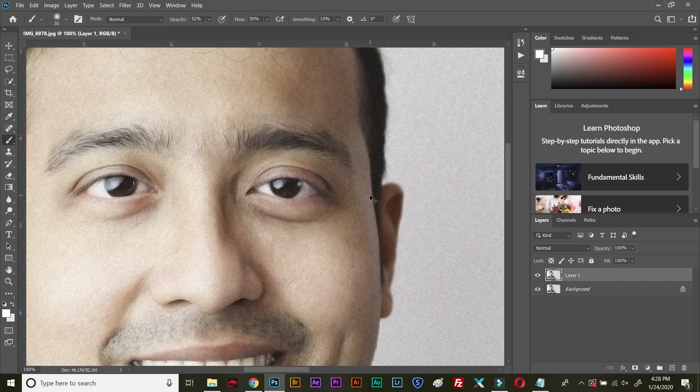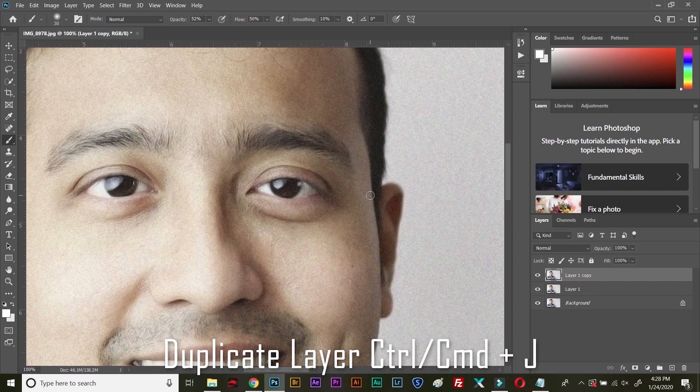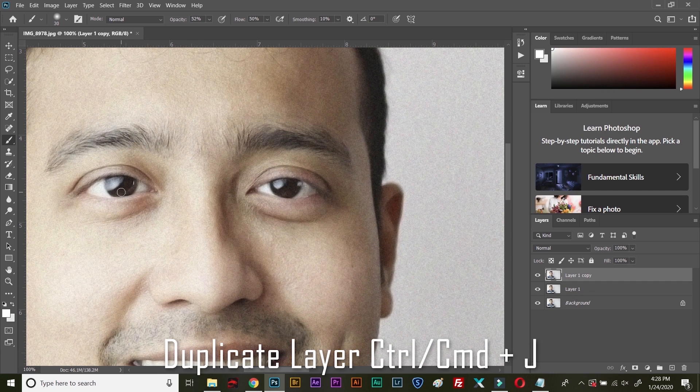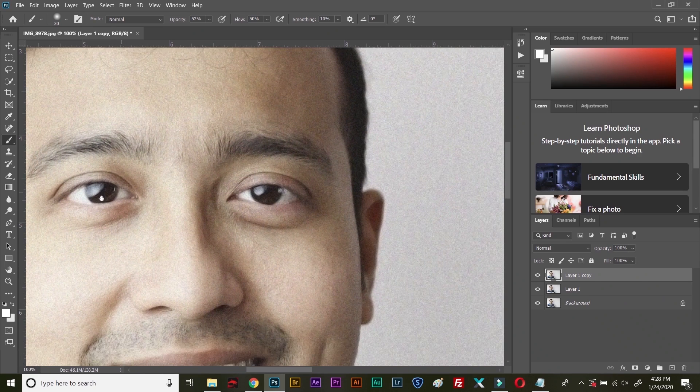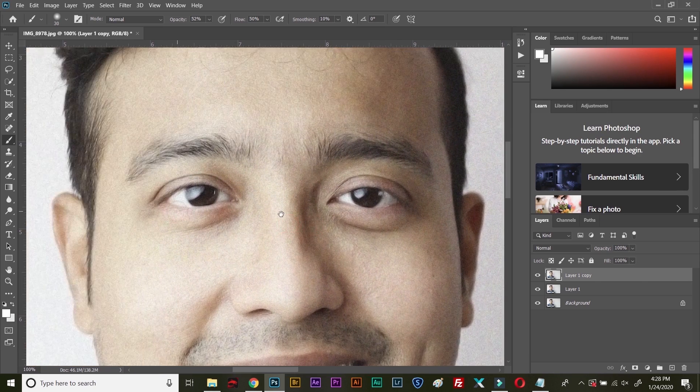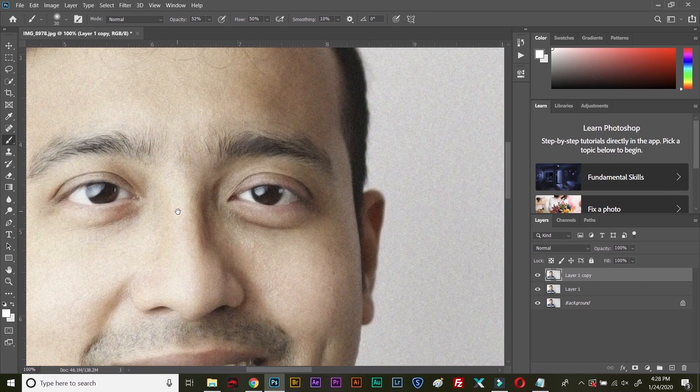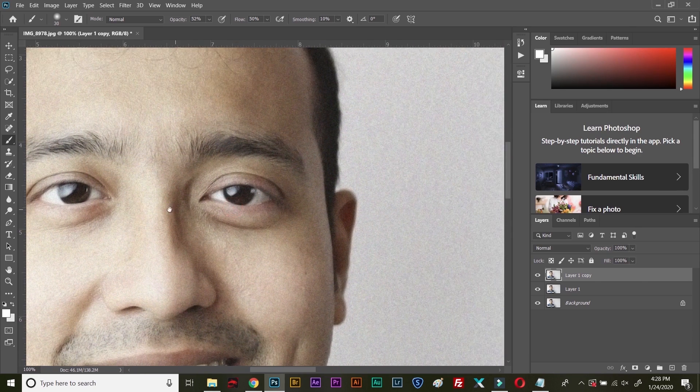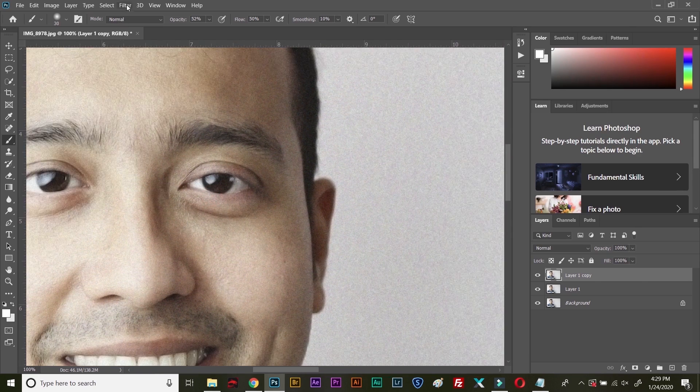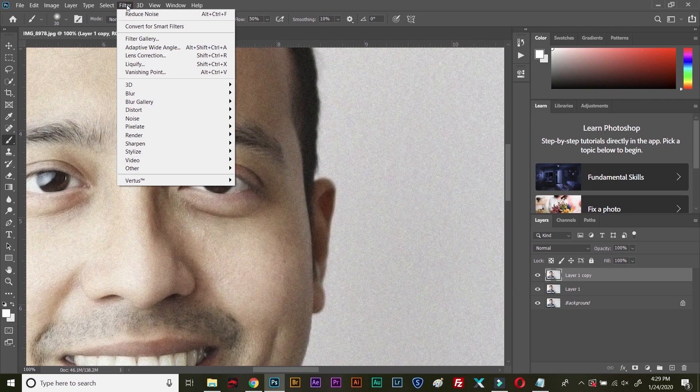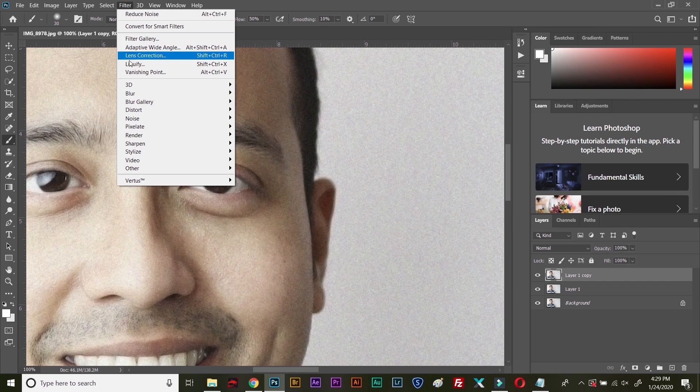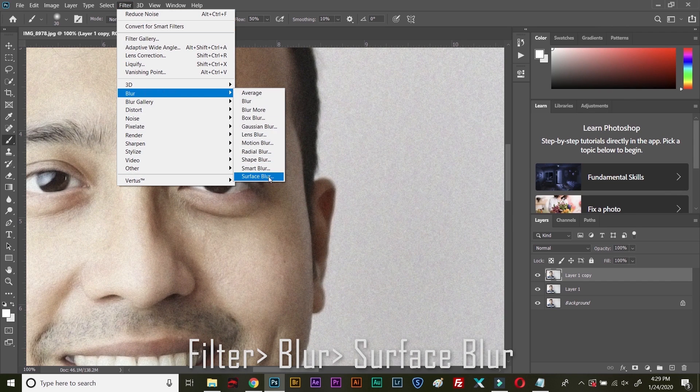This is one extreme example. Again, make a copy of this layer using Ctrl+J. So first step was Reduce Noise. Then you need to go to Blur and Surface Blur. This is step number two.